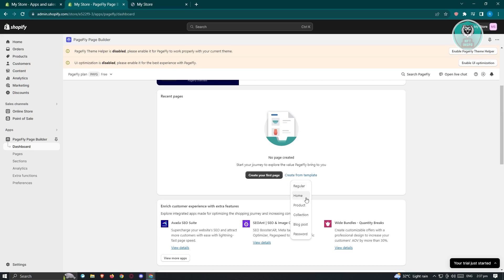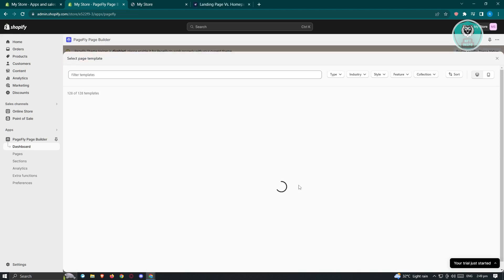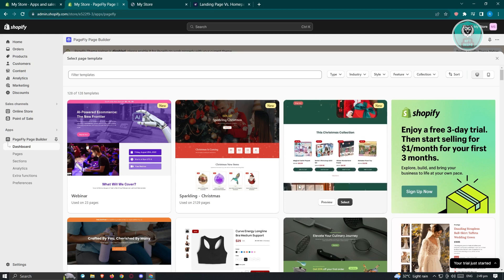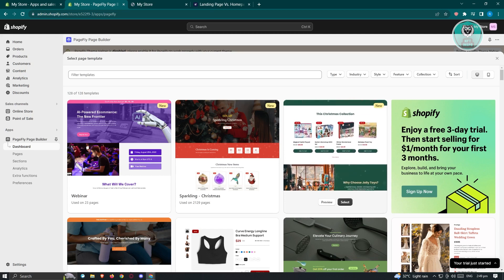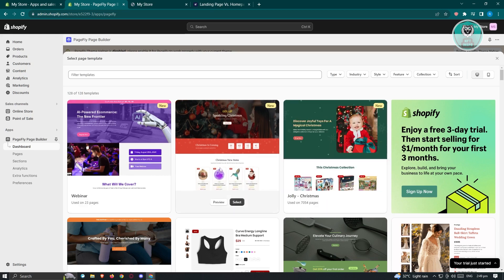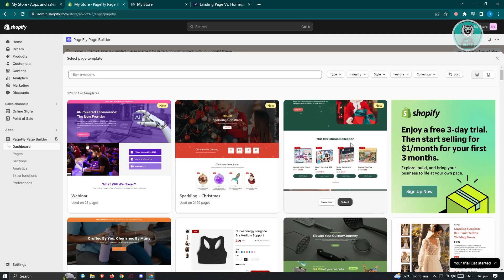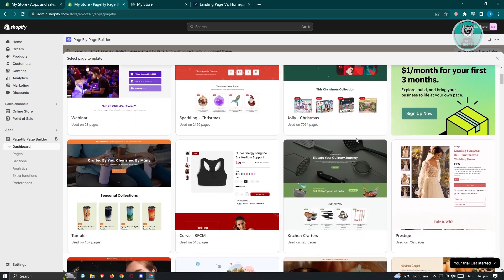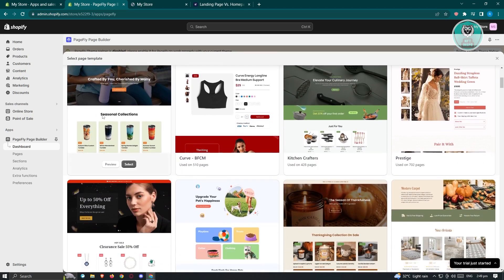From here, choose the template you want to use. You have options like Regular, Home, Product, Collection, Blog Posts, or even Password. Let's choose Regular, and from here you'll be able to see different templates such as Webinar, Parking, Christmas, and more.